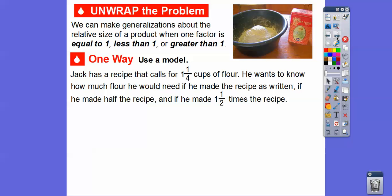So that's what this lesson is about — how does the factor compare to the product when we multiply it by a number equal to, less than, or greater than one? Jack has a recipe that calls for one and one-fourths cups of flour. He wants to know how much flour he will need if he made the recipe as written, if he made half the recipe, and if he made one and a half times the recipe.